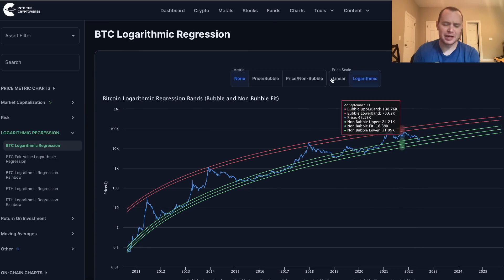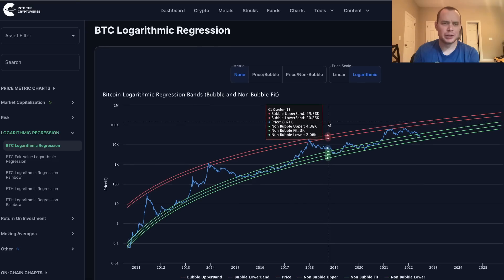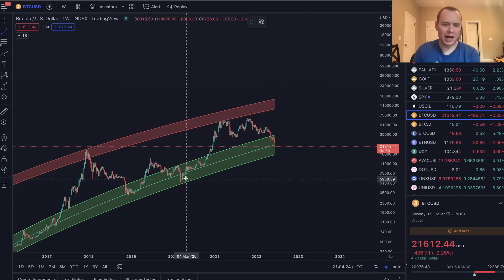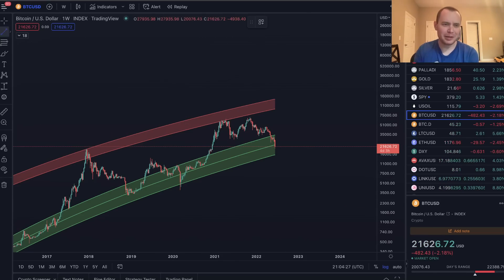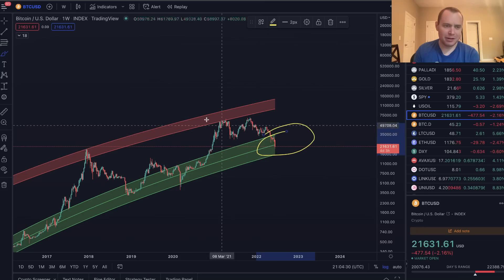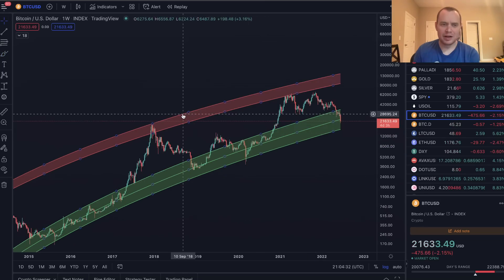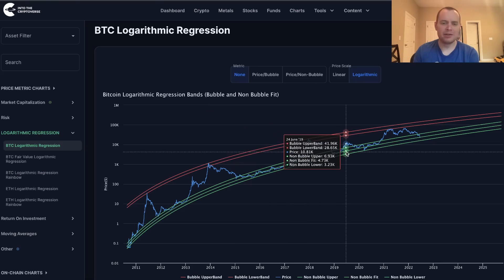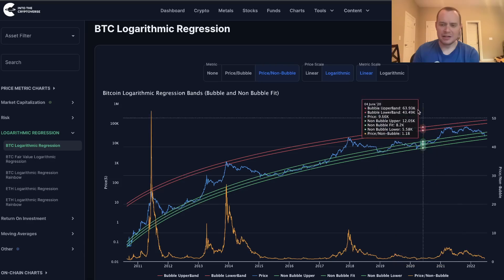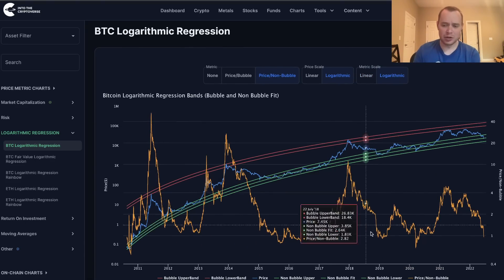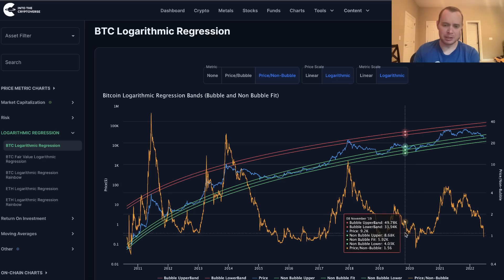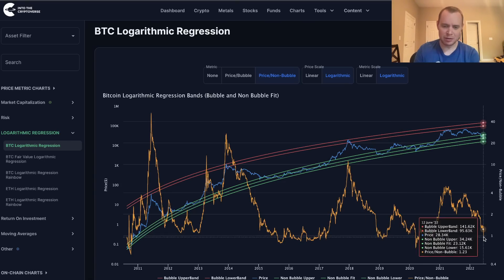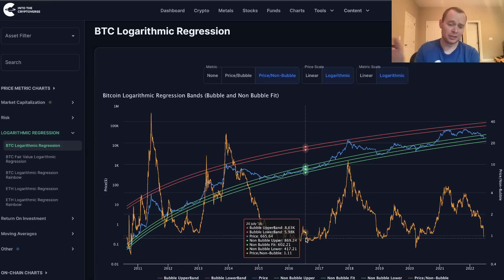I wanted to provide this update so that we can continue to follow this. I know a lot of you guys joined crypto in 2021 and you've only ever looked at this chart wondering why we even had this regression band down here, because we were always way up here. Now we're finally back down in the fair value regression band. I wanted to show you another piece of analysis — taking the price of Bitcoin and dividing it by the fair value fit to non-bubble data. You get something that looks like this, and if you switch it to a logarithmic scale, whenever it's below one, it means it's below the fair value.